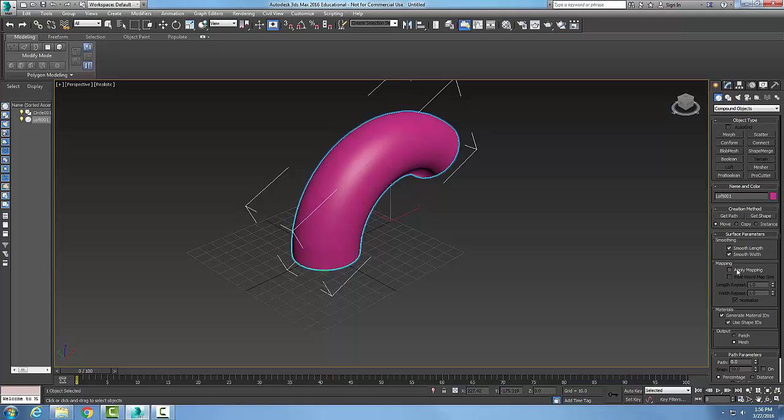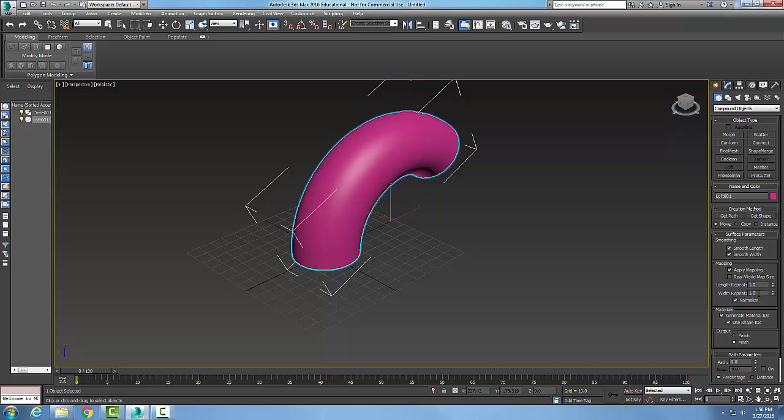If I want to put mapping down, if I apply mapping I can apply mapping coordinates. If I choose apply mapping, in here I can set the length of the repeat of the width and the length. So that's how many times the map will be repeated along the length of the path.